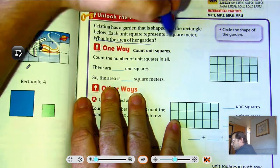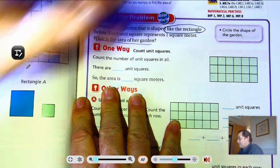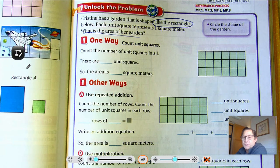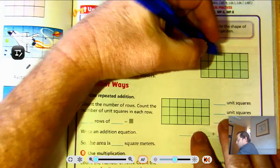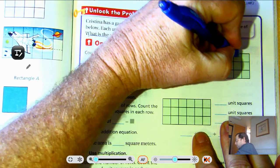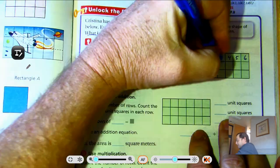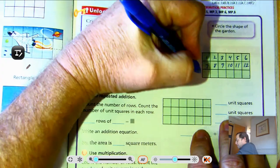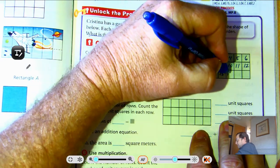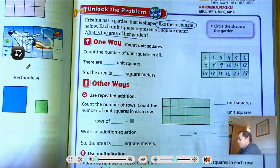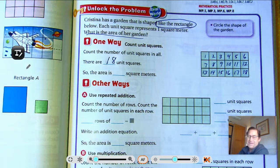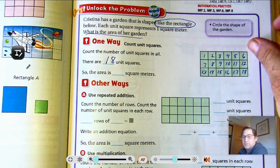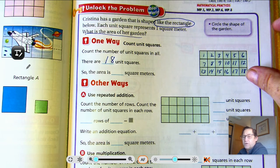The garden is shaped like a rectangle. One way we can find the area is to count all the squares in the rectangle shape. Counting each unit square: one, two, three, four, five, six, seven, eight, nine, ten, eleven, twelve, thirteen, fourteen, fifteen, sixteen, seventeen, eighteen. Or you could have noticed there are six in each row — six plus six is twelve, twelve plus six is eighteen.